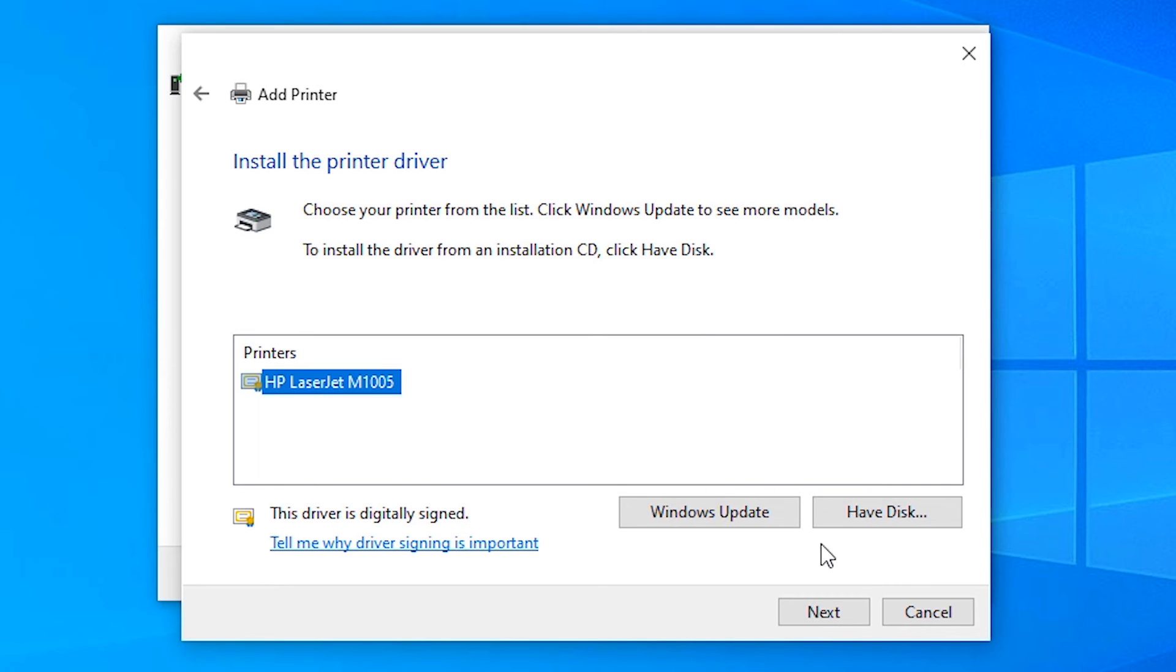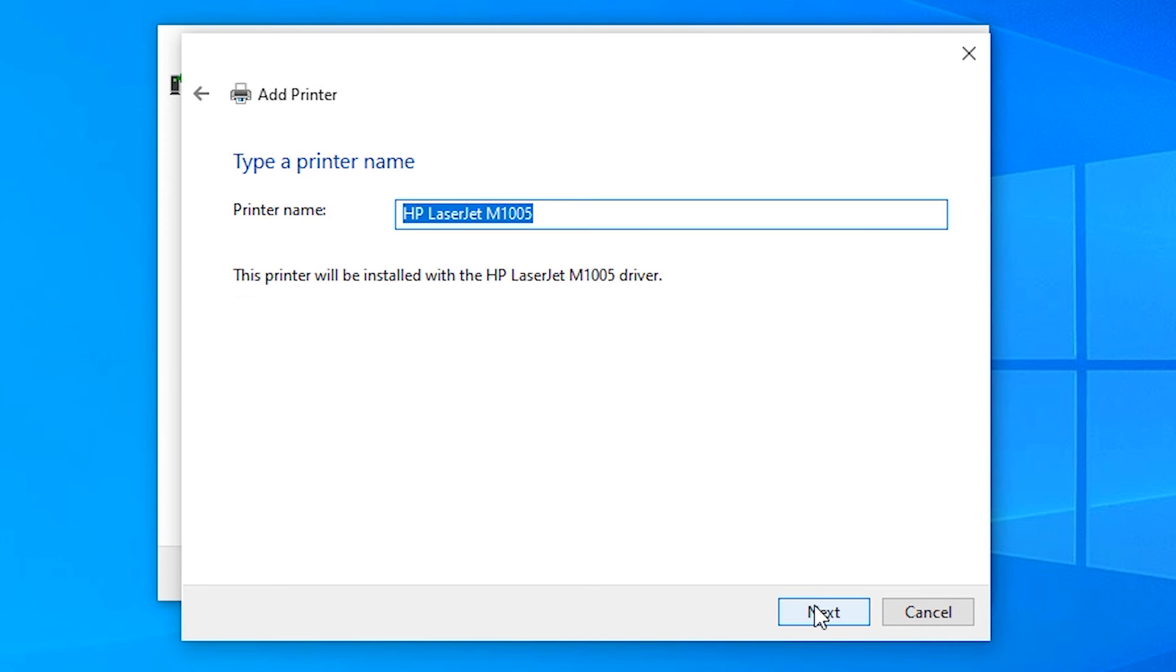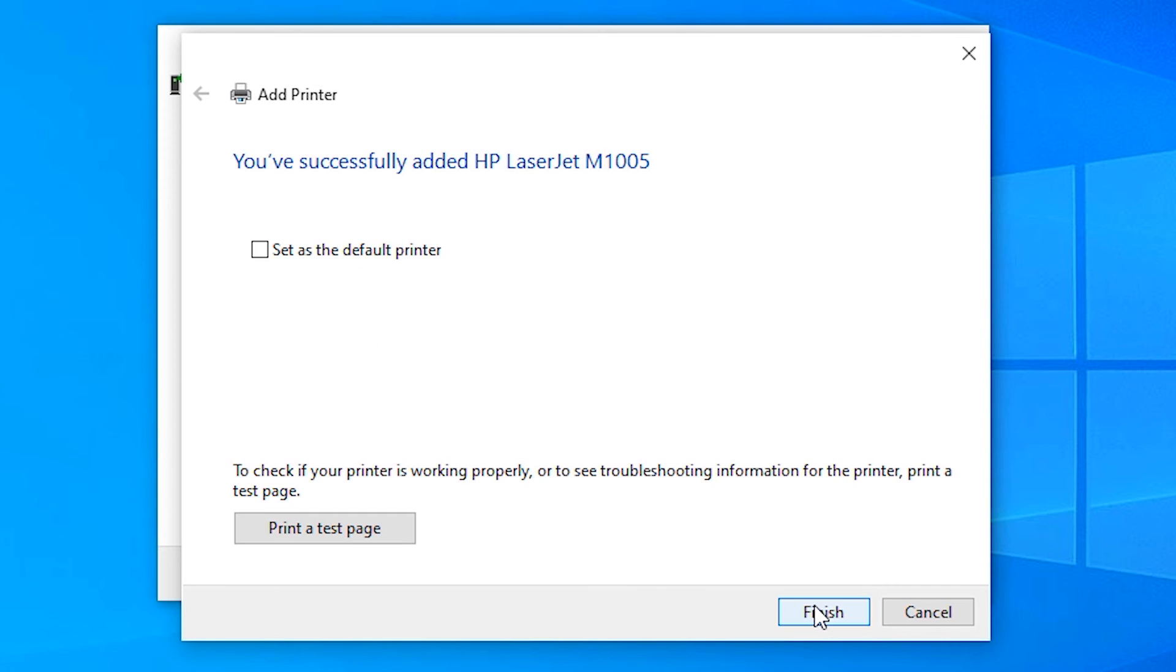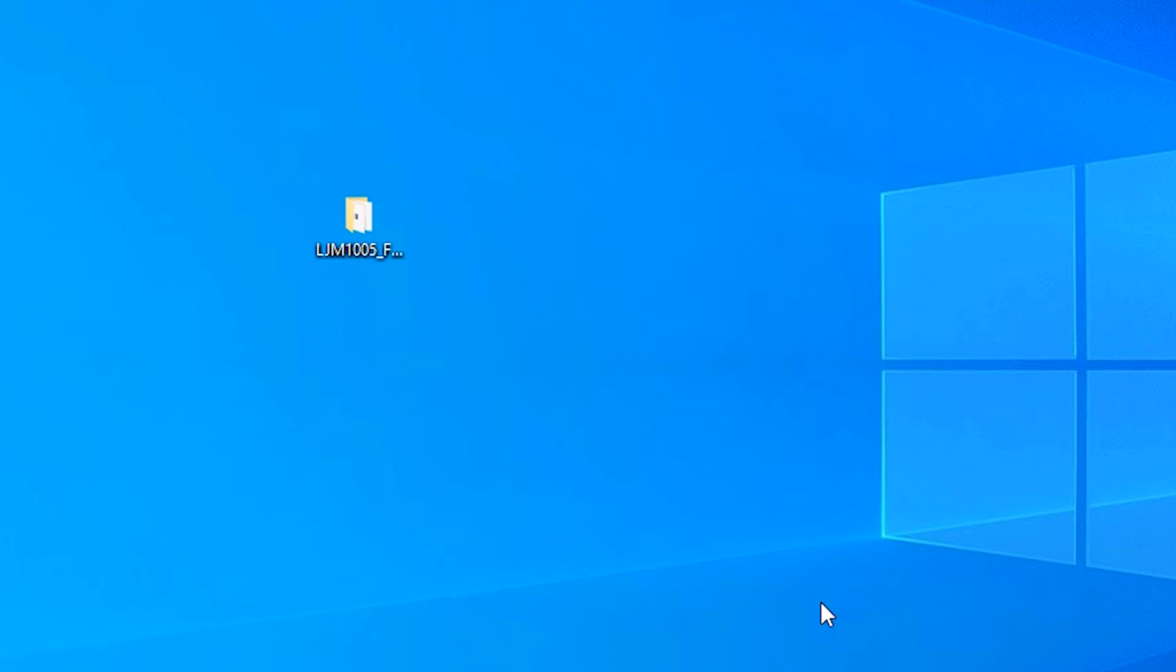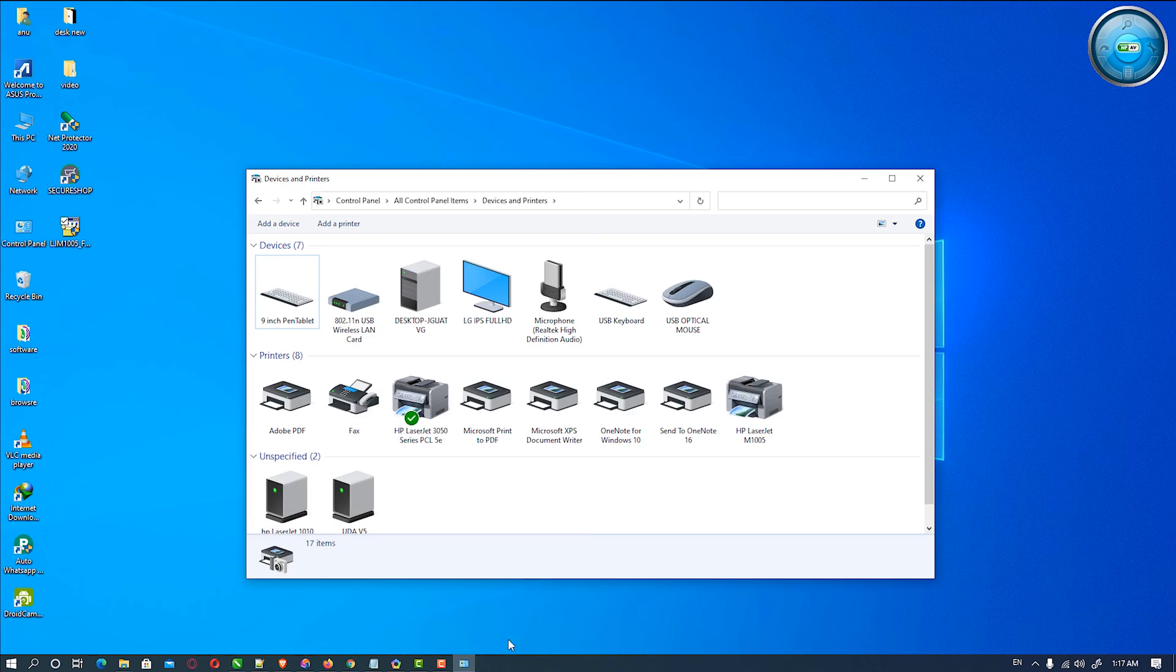Here is our driver. Click Next, Next, Next, and our printer is installed. Let's check if our printer is installed.